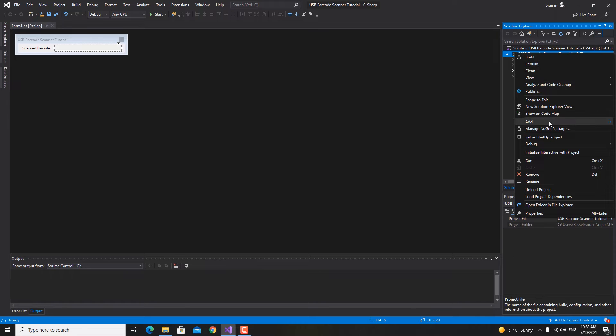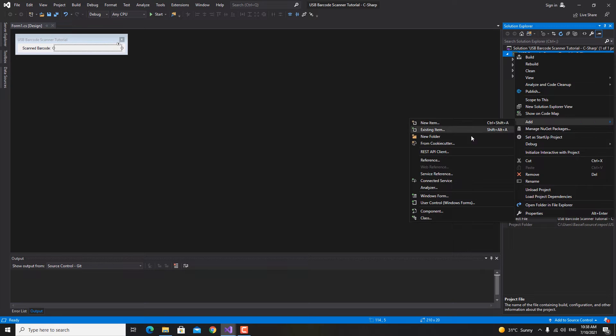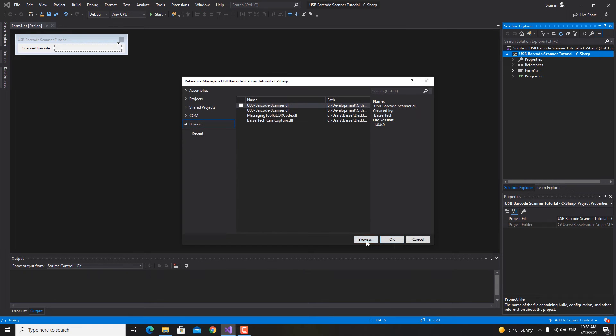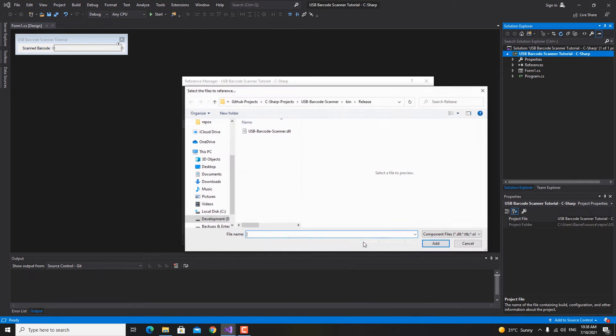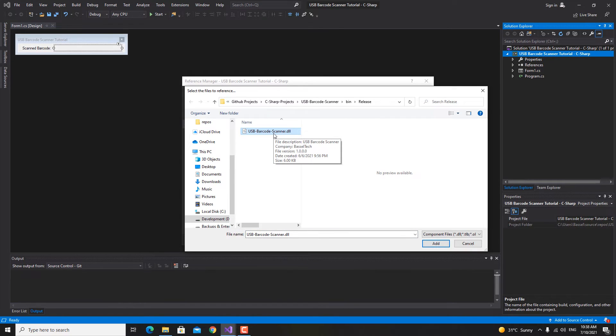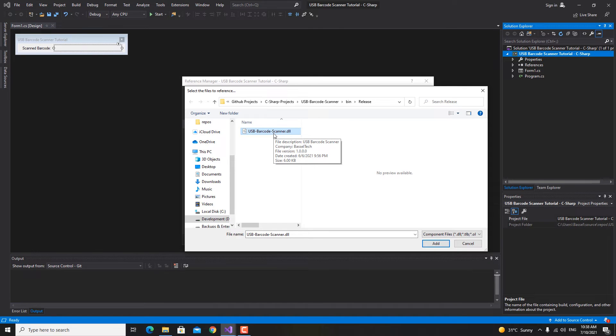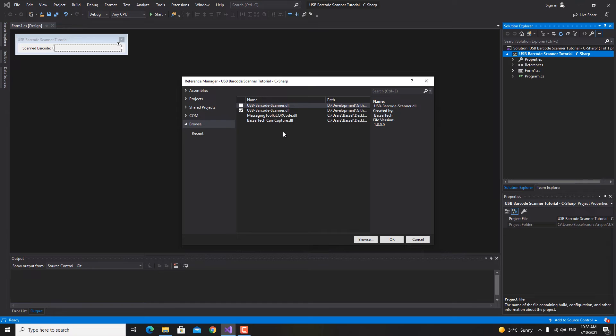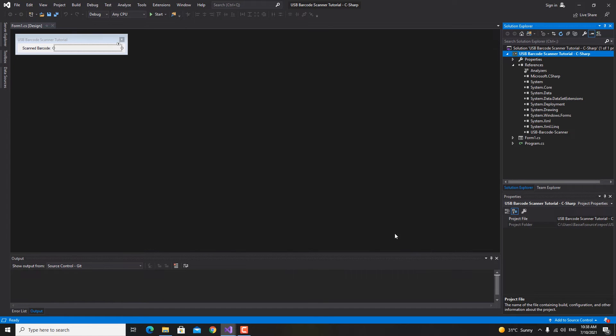Click add and then reference and then we're gonna browse for the library. I'm gonna include the library in my website so you can download and access this through a link in the description. Let me just double click on this library USB barcode scanner right here and click OK.